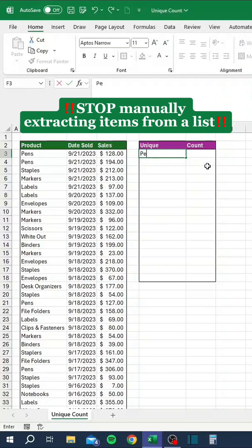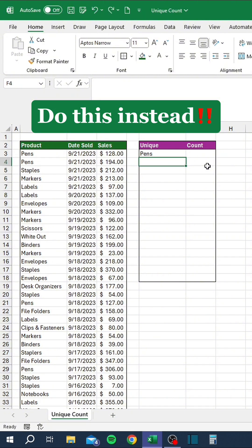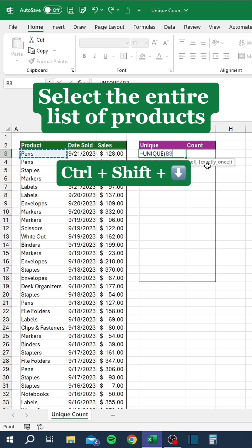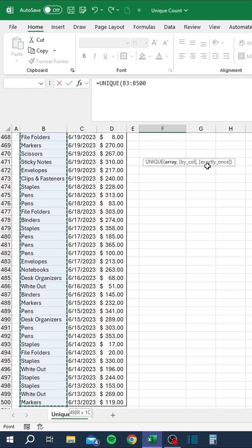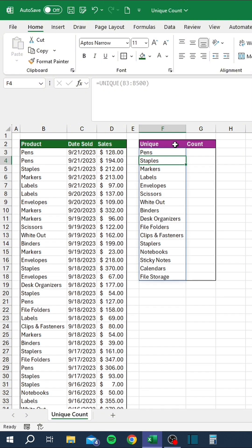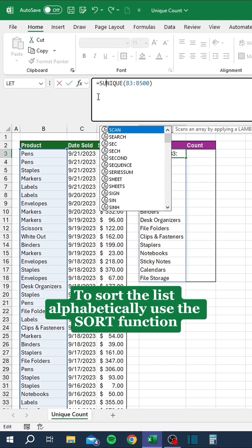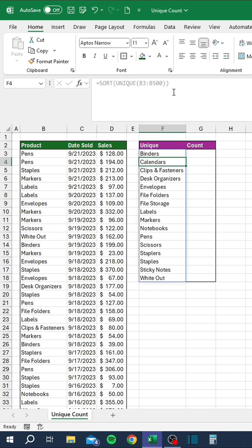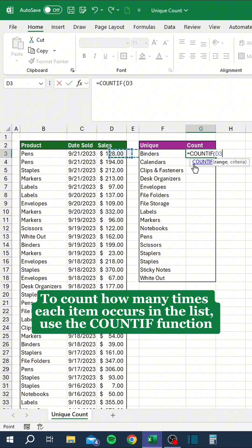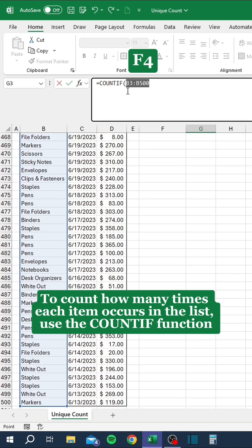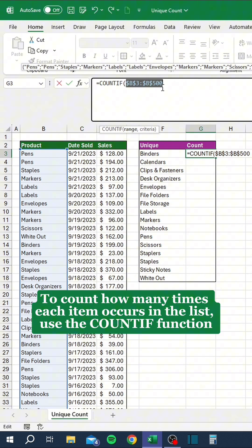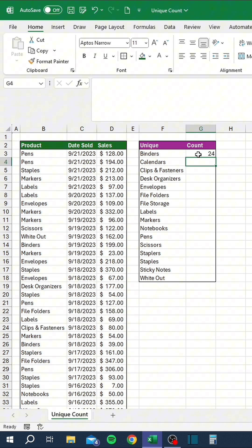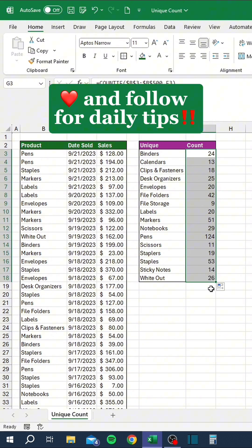Stop manually extracting items from a list. Do this instead. Start with the Unique function. Select the entire list of products. To sort the list alphabetically, use the Sort function. To count how many times each item occurs in the list, use the CountIf function. Drag the formula down. Like and follow for daily tips.